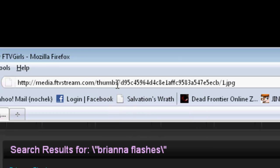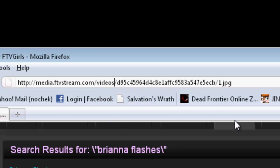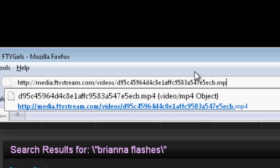Then you're going to remove 'thumbs' and replace it with 'videos'. At the end of the URL, replace the slash, the number, and the .jpg with .mp4.